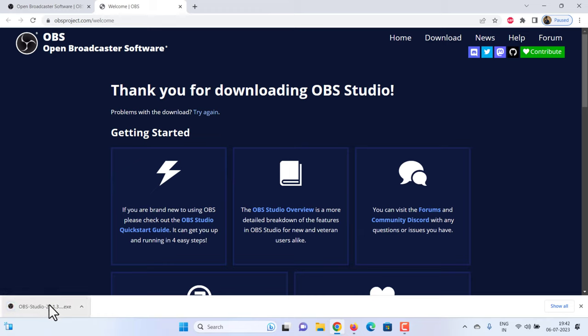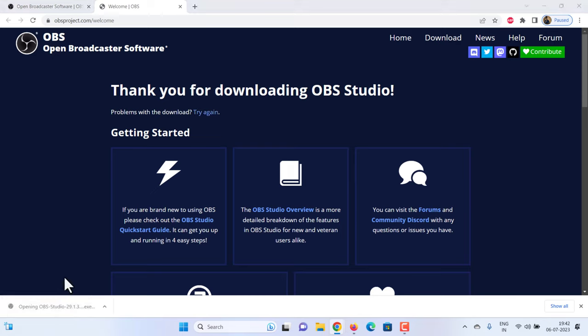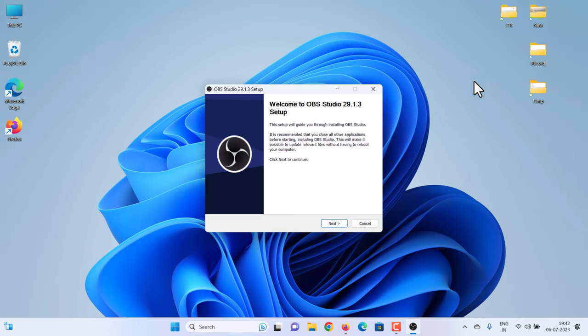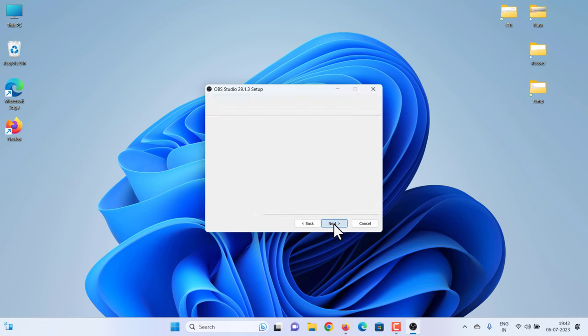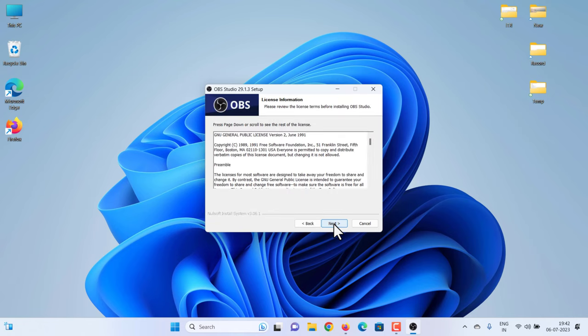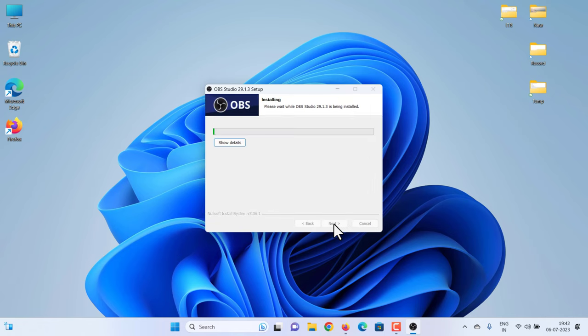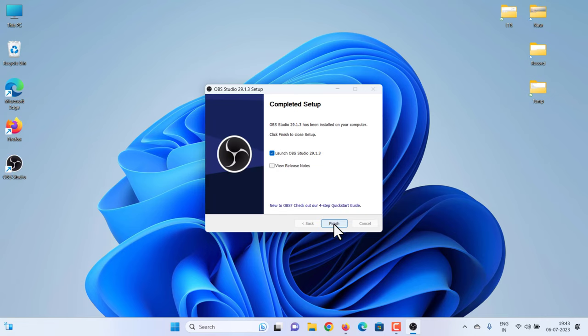After downloading, install it. Follow the instructions on the screen to install OBS Studio. When it's done, open OBS Studio.